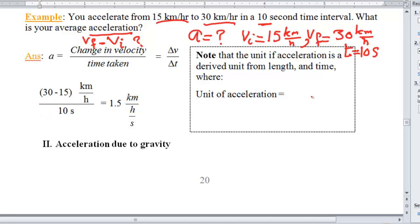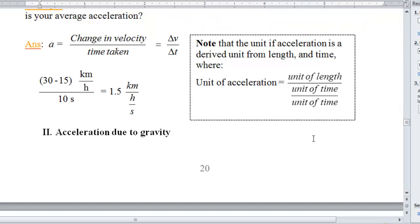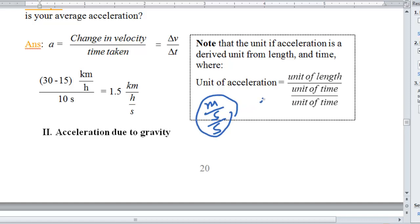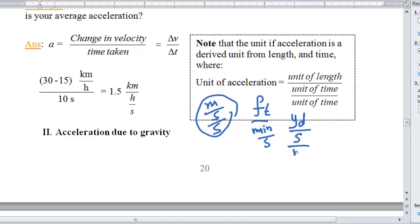This gives 1.5 kilometers per hour per second. Notice that the unit of acceleration is always a unit of length divided by a unit of time divided by a unit of time, because acceleration is change in velocity (length/time) divided by time. So it can be meters per second per second (the standard SI unit), or feet per minute per second, or miles per hour per second — any form of length per time per time.